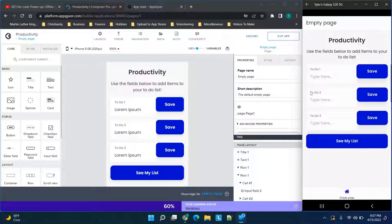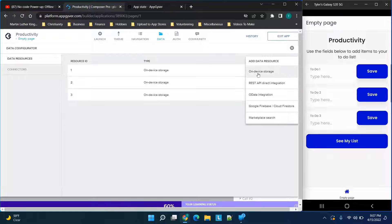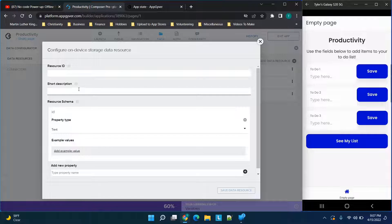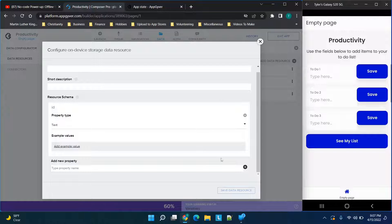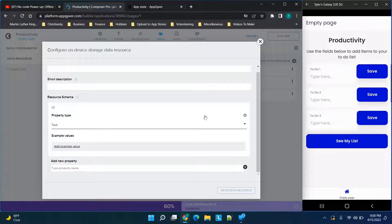When we click 'see my list' you'll notice the second one is gone but the first one is still there, so you can see it's still working in the preview app. To do this yourself, first go to the data tab, click 'Add Data Resource', and click on 'Device Storage'. Here you're going to name your resource, add a description, and add a property for whatever item you need to add.